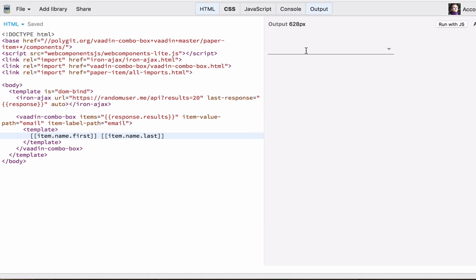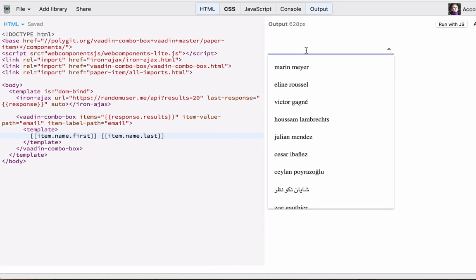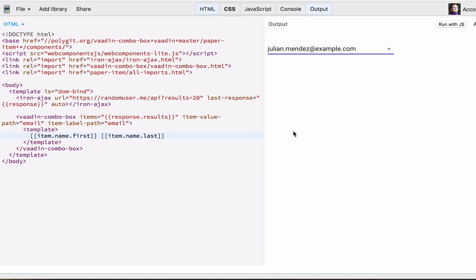Now you can see that we have a list of user names and when we select one we still get the email.